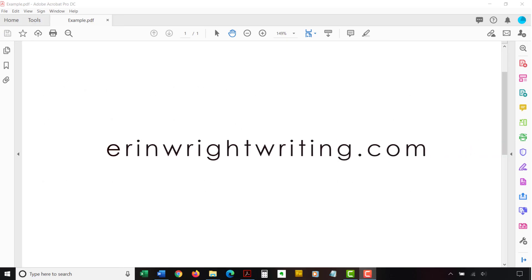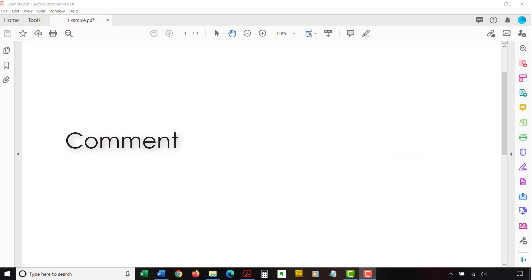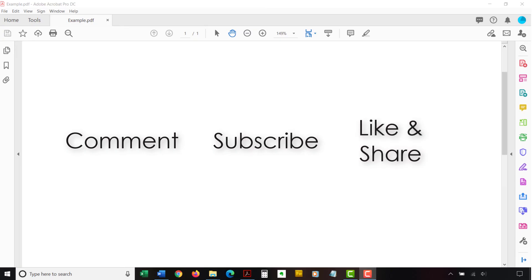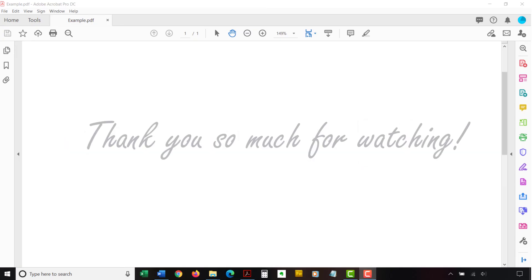The companion blog post for this video listing all the steps we just performed appears on erinwrightwriting.com, which is also linked below. Feel free to leave me a comment if there is a specific topic related to Adobe Acrobat or Microsoft Word that you would like me to talk about in the future. And please subscribe to my channel and give this video a thumbs up if you found it helpful. Thank you so much for watching!